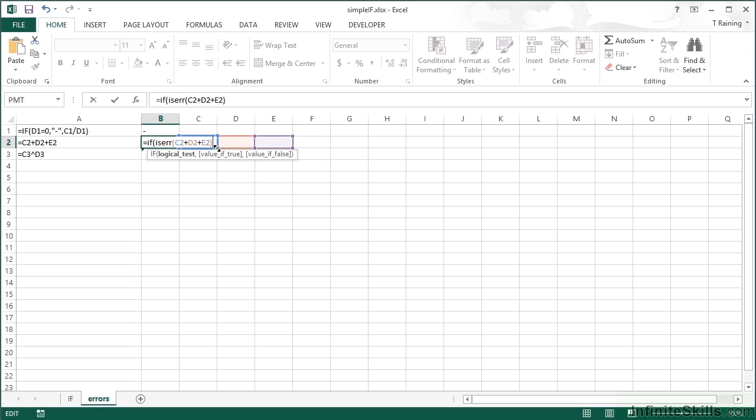If those three cells being added up cause an error then we get a true. If it doesn't cause an error then we get a false, thus allowing us to continue with our IF statement.